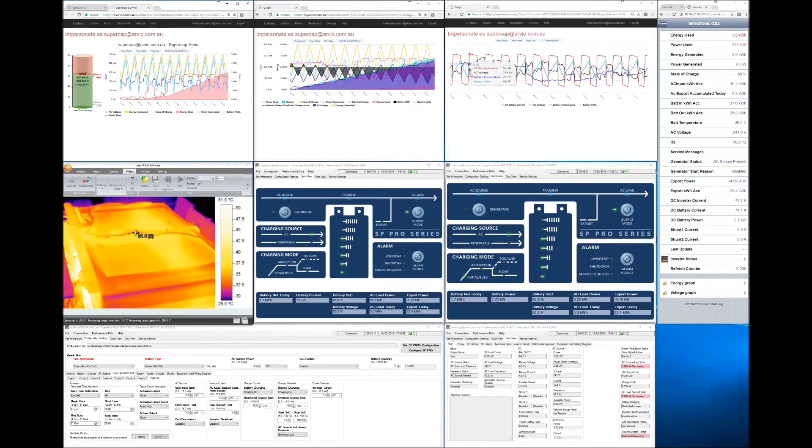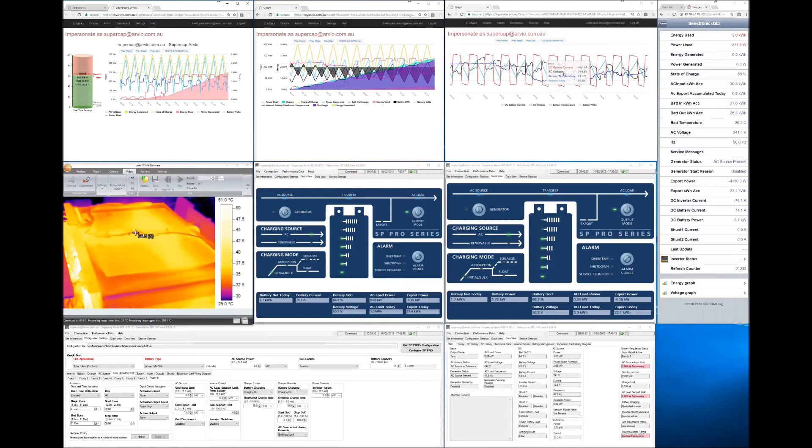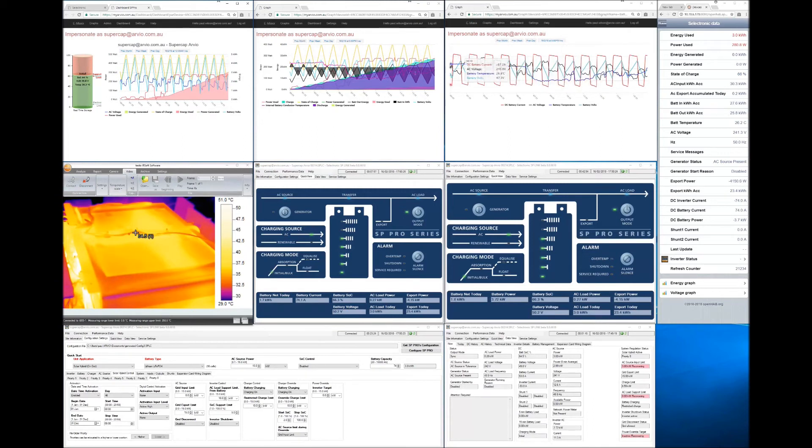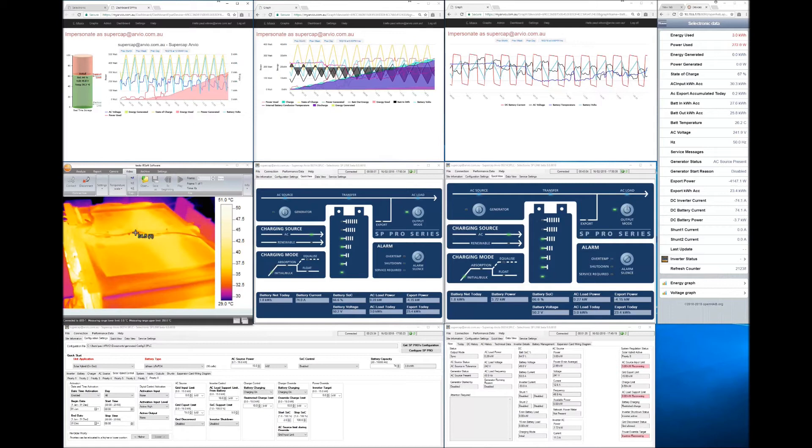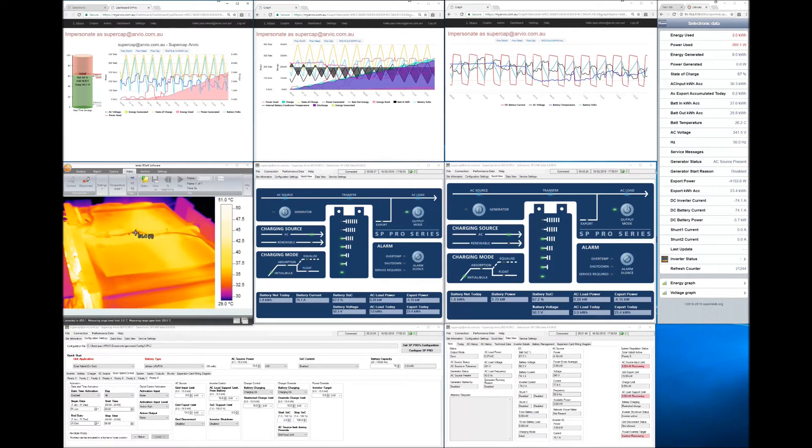Over on the right over here while those changes are happening you can see the battery temperature and the other values. You can see the grid voltage changes over time as well as we export and import. So let's go back down to here again we've got 74 amp charge right now. So here we have a charging source AC and its initial bulk so it's now putting 74 amps into the supercapacitor battery. And that means that it's running at 3.7 kilowatts charge rate. Now it's a 3.55 kilowatt hour total available energy supercapacitor which means it's charging faster than one hour.